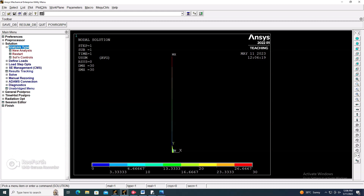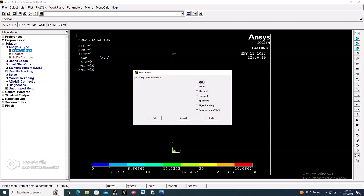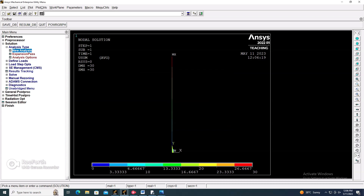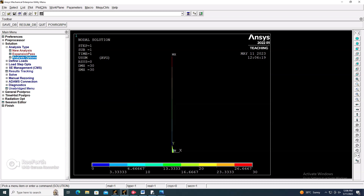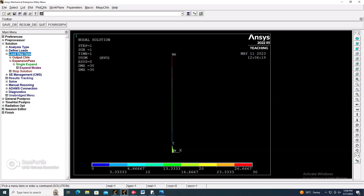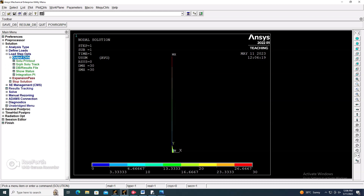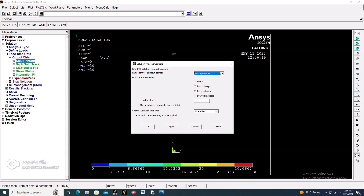Now go to Analysis Type > New Analysis and select Eigen Buckling. Then go to Analysis Options and set the number of modes to extract as 2 and click OK. Go to Load Settings > Output > Solution Printout, and set it to every substep with N equal to 2, then click OK.